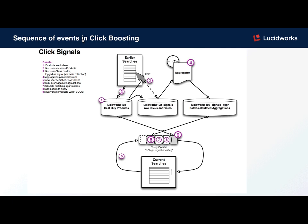Due to the sequence of events in click boosting, we have a product index. A user searches the product index, selects a product that they are interested in, and clicks. This click is registered in a raw click signal collection.